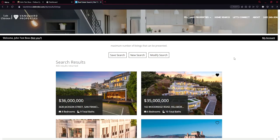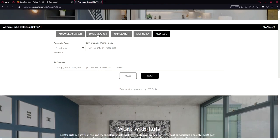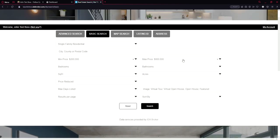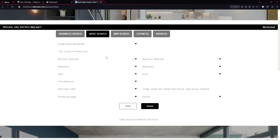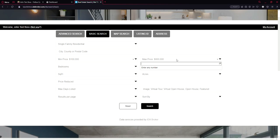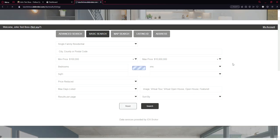Well, let's go back and see how saved search works. Let's create a new search. Basic search. Single family residential. Let's set the price. Okay, and click search.